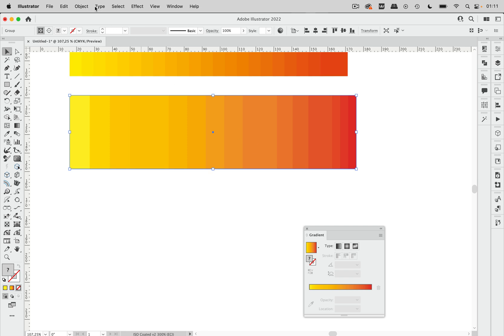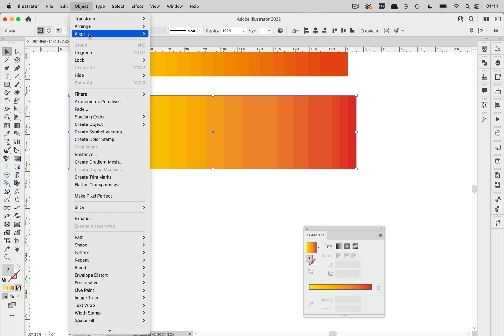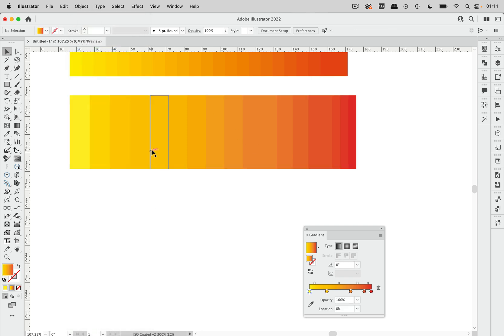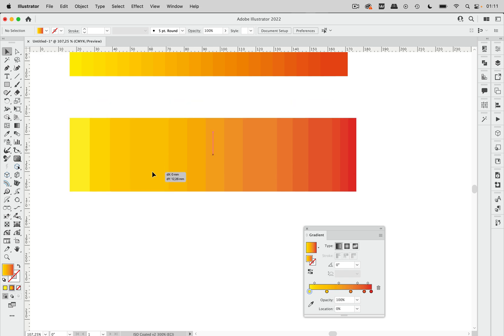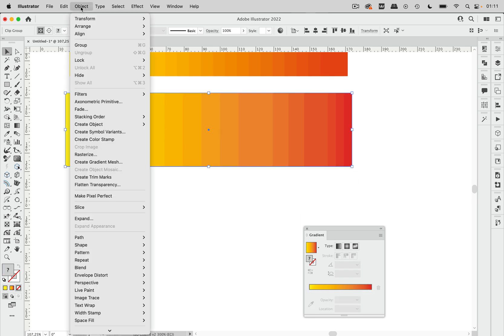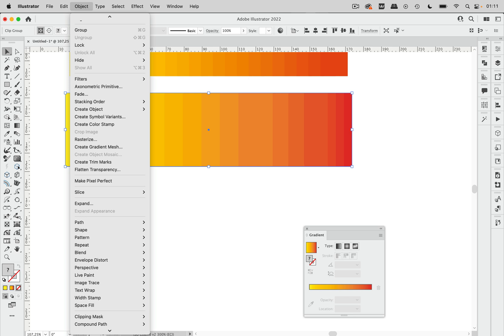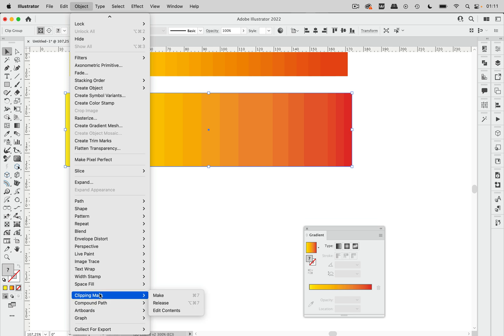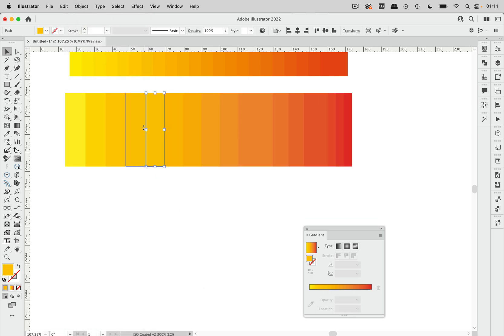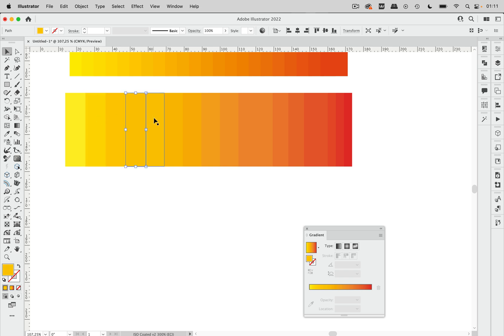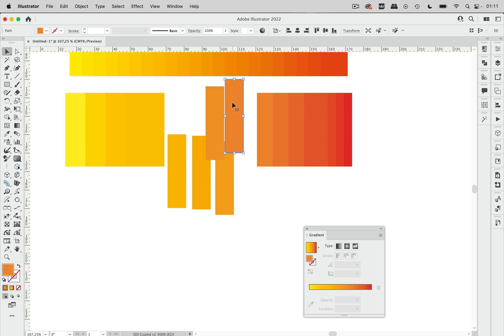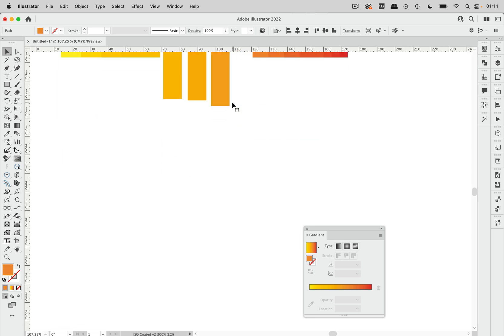Now these are grouped and let's ungroup it and see what Illustrator has created. Again there's a clip group. So let's release that as well and then we have these objects and Illustrator has created this kind of object sequence.